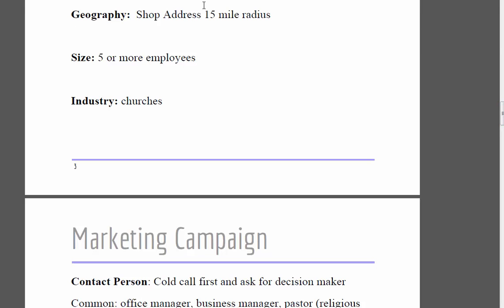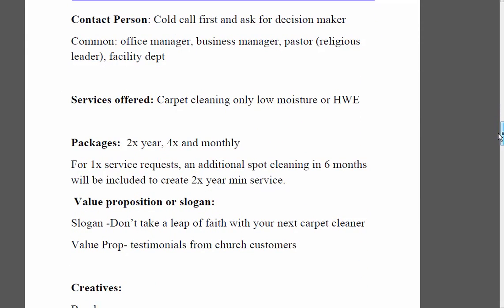For geography, we're going to use our shop address and go 15 miles out. For size, we'll go with five or more employees to start. For the contact person, we want to cold call first and find out who the decision-maker is. Common titles at a church include office manager, business manager — which is really popular — and the pastor or religious leader. At smaller churches the religious leader handles everything; bigger ones might have an assistant or a facility department.